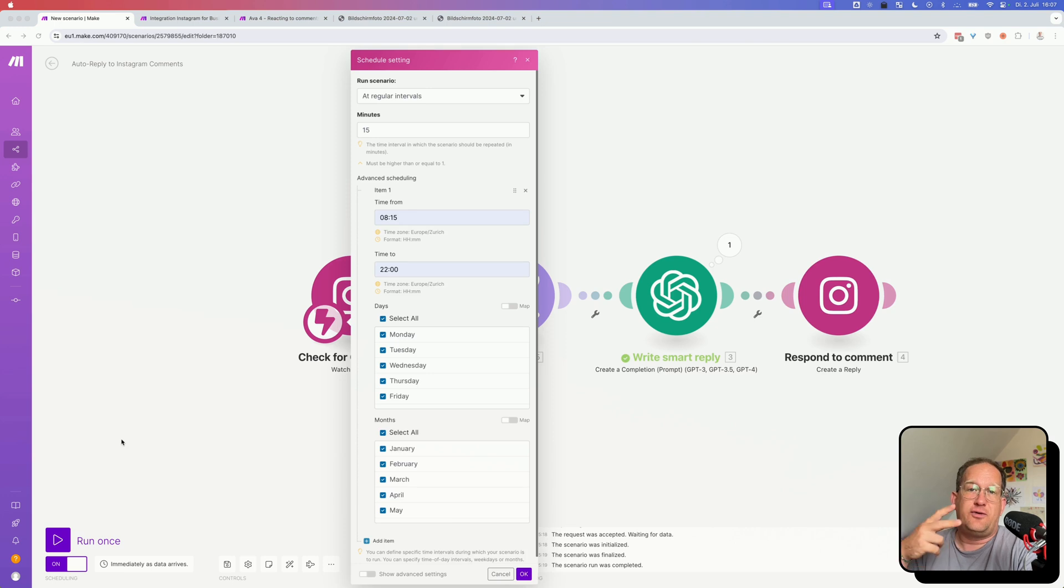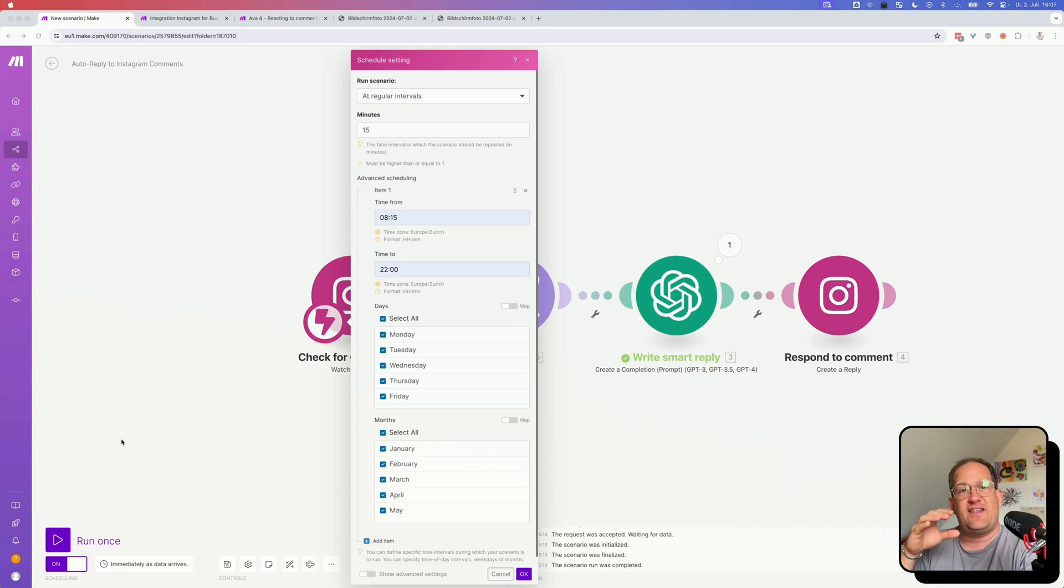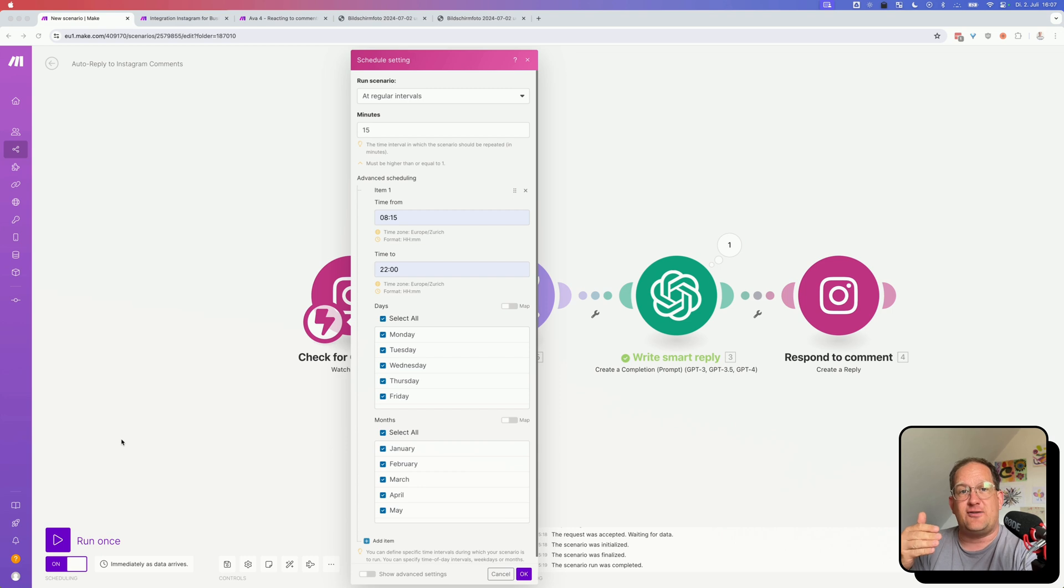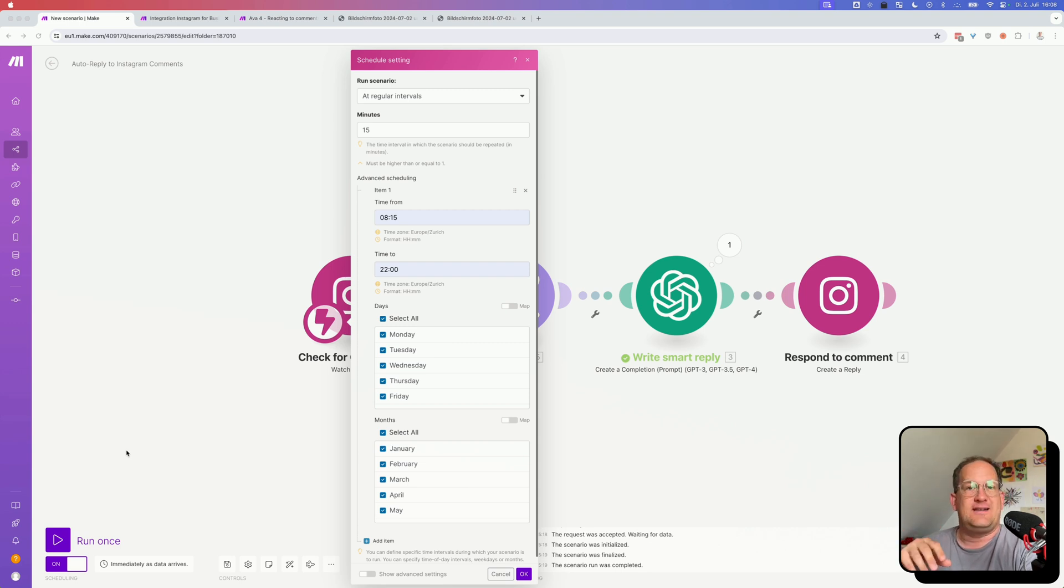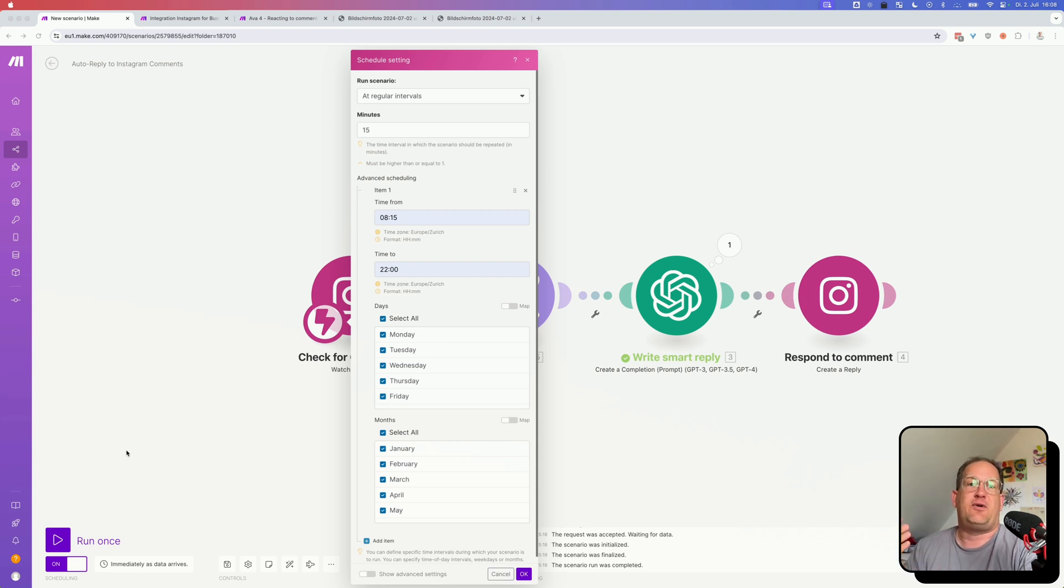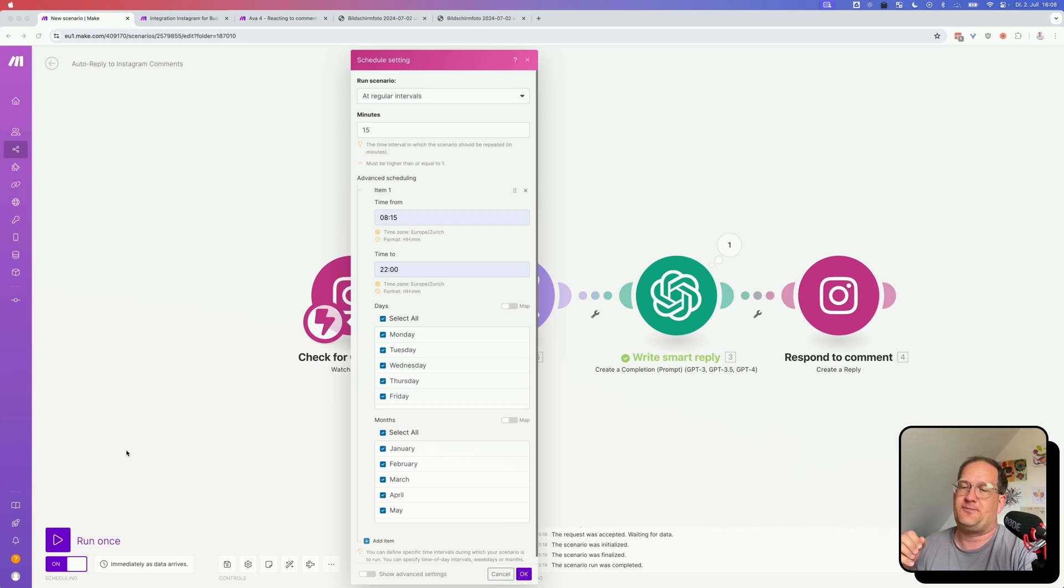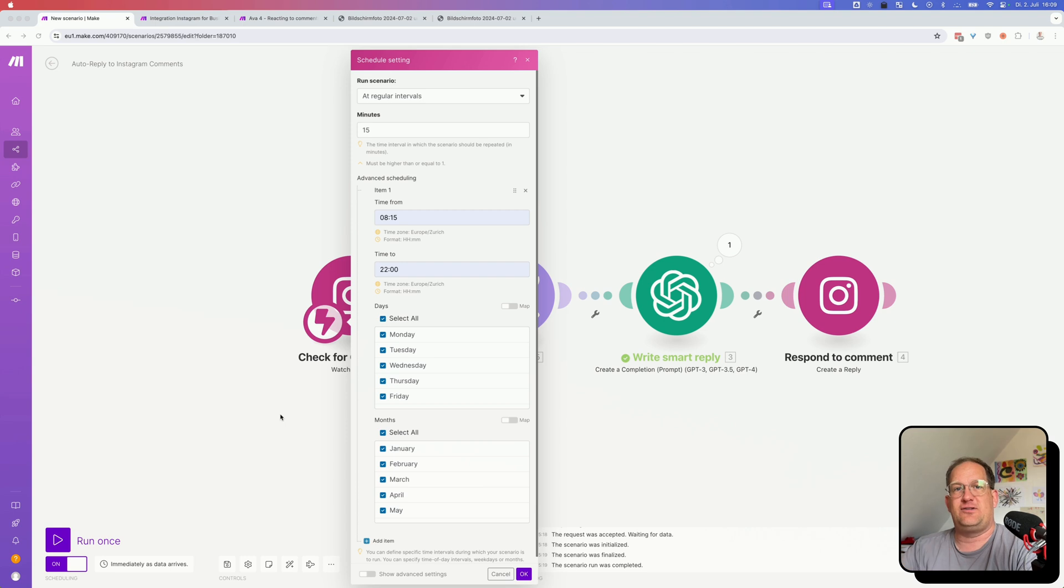So there are two things that I might want to refine. So the first is to set the time when this scenario is active. A webhook trigger will run the scenario every time it is triggered, so 24-7 around the clock. Depending on the profile you're running, you might not want to respond in the middle of the night because it might look kind of weird. So you can actually modify the timing of the trigger inside of make.com. And you can set it to at regular intervals.